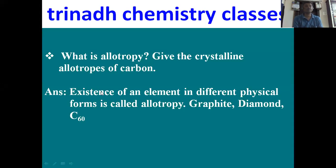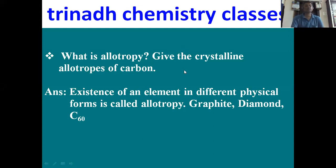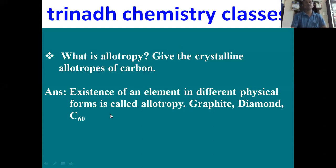Next: what is allotropy? Give the crystalline allotropes of carbon. The existence of an element in more than one different physical form is called allotropy. There are two types of allotropes of carbon — crystalline and amorphous. Crystalline allotropes of carbon are graphite, diamond, and C60 or Buckminsterfullerene. Amorphous allotropes are coal, coke, charcoal, and anthracite coal.